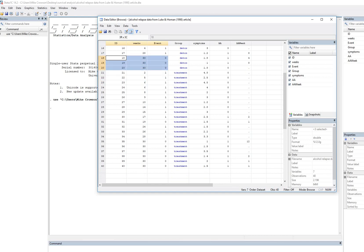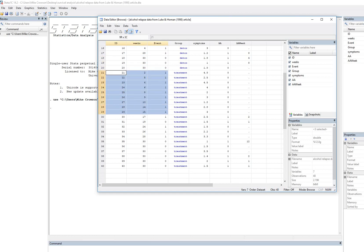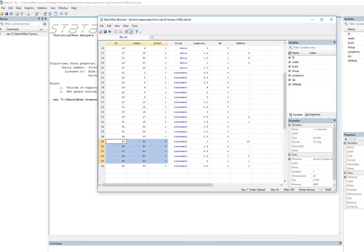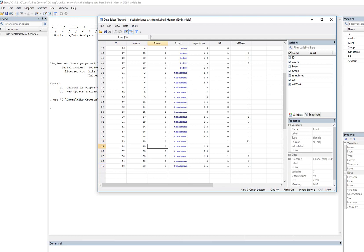Then we have the treatment group, and you can see all of these individuals relapse at their respective weeks. Person 31 did not relapse by week 19, but that observation was lost from the data set — perhaps that person decided not to participate in the study or was lost to the researchers. Since they couldn't be followed throughout the entire period, they are considered censored. Others who by 30 weeks were not observed to have relapsed were also given a value of zero on the event variable and treated as censored.